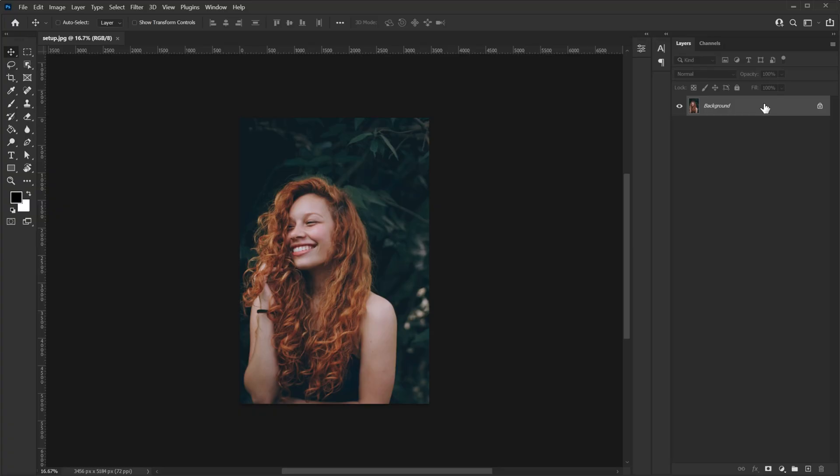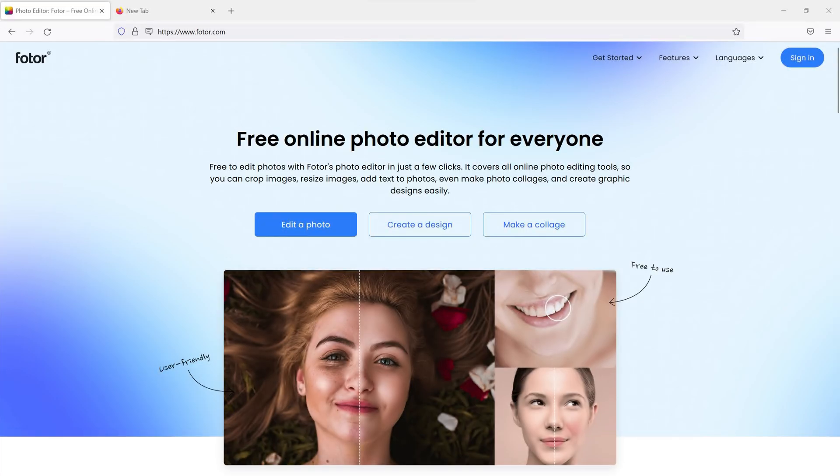Hey what's up guys, Ruhal here back with another video. Before we start I would like to thank Photor for sponsoring this video.